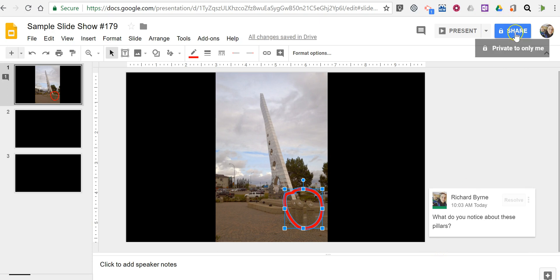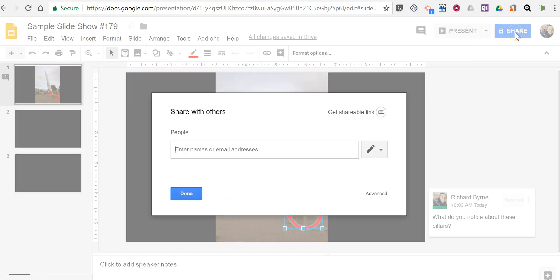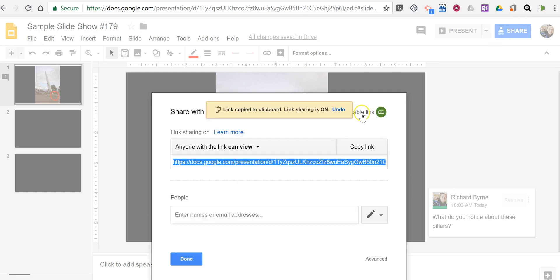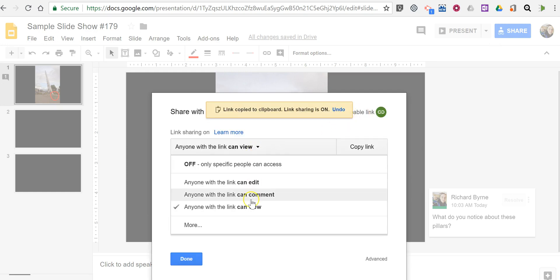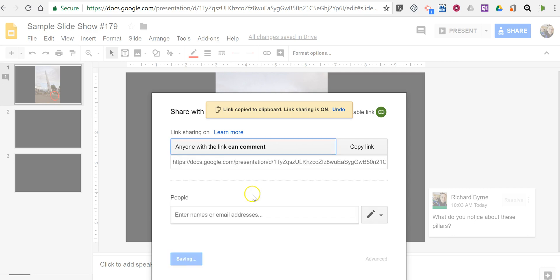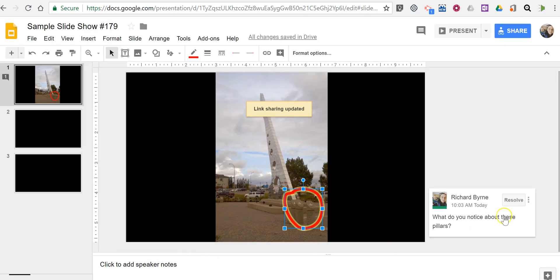Now, if I share this set of slides with my students, we'll say get shareable link, and we'll allow them to comment. They can reply to the comment that I've added into this slide.